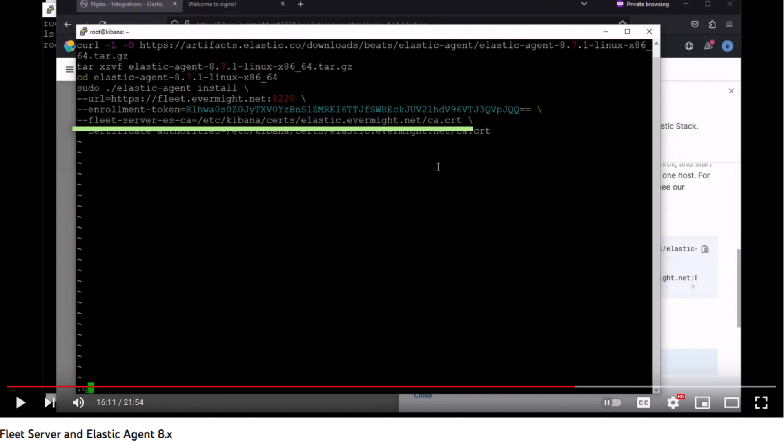If you recall, we created our certificate authority to sign the SSL certificates of Elastic.Evermite.net, and the ca.cert file is the public root certificate of our certificate authority. If you want a quick overview of certificate authorities, SSL chains, SSL verification, and other related concepts, check out our short video on certificate authority. I will provide a link to that video in the description of this video.